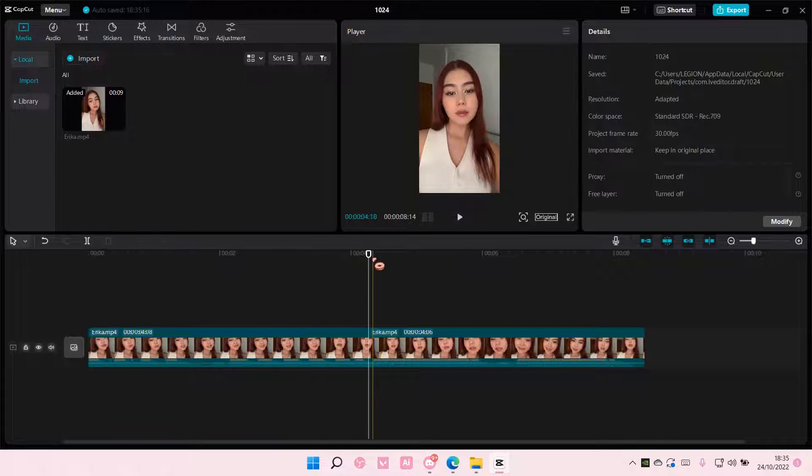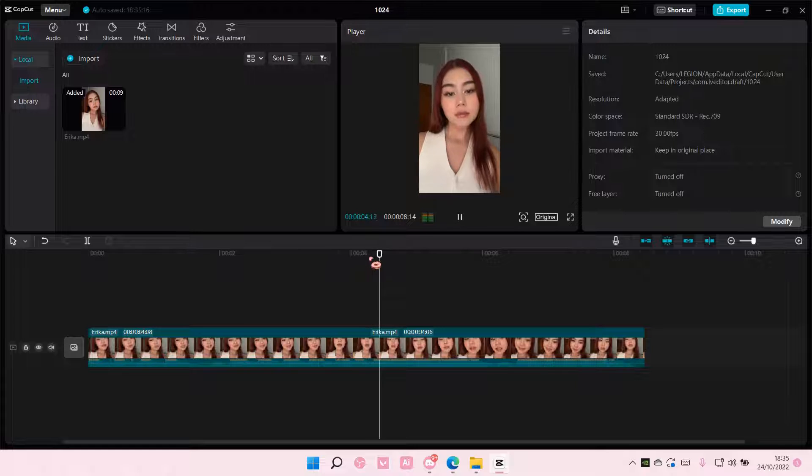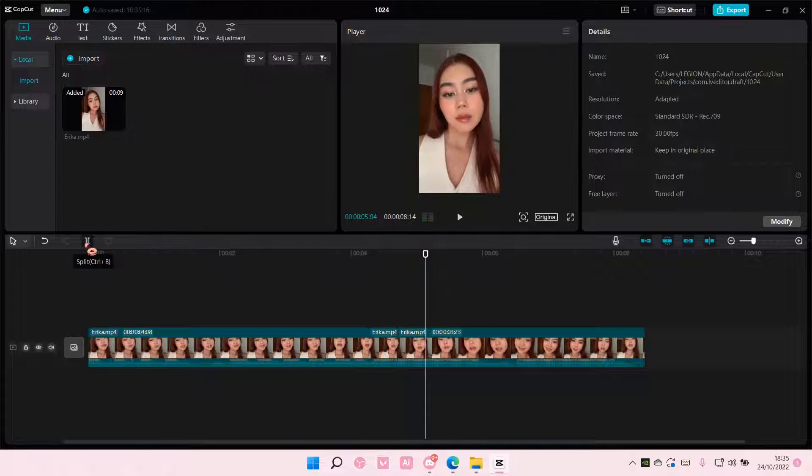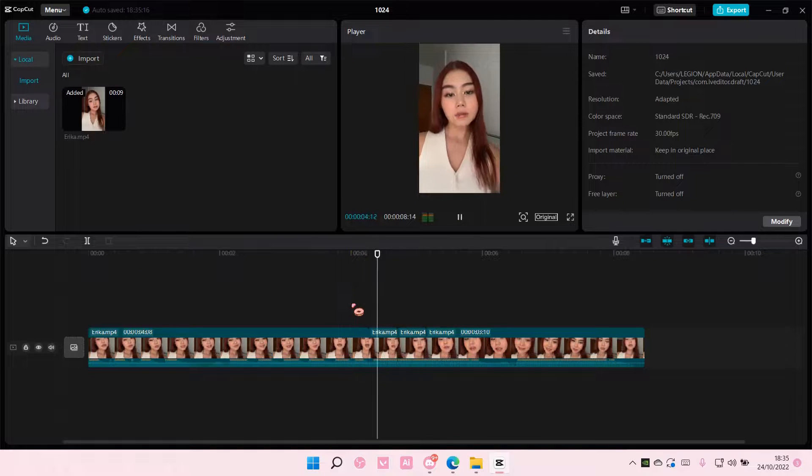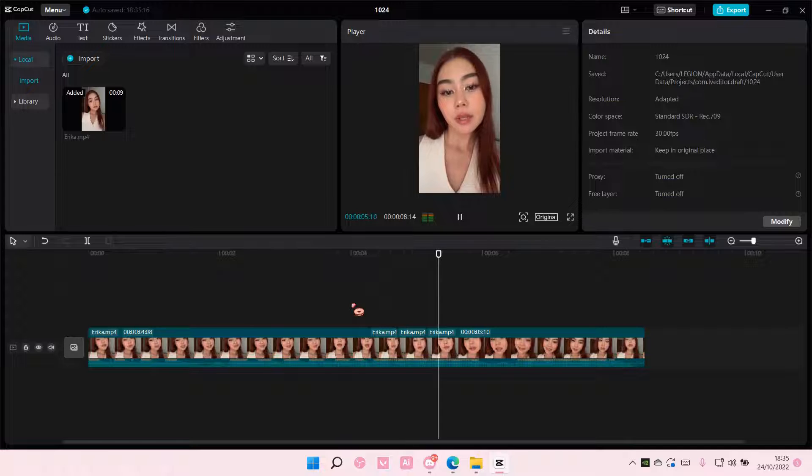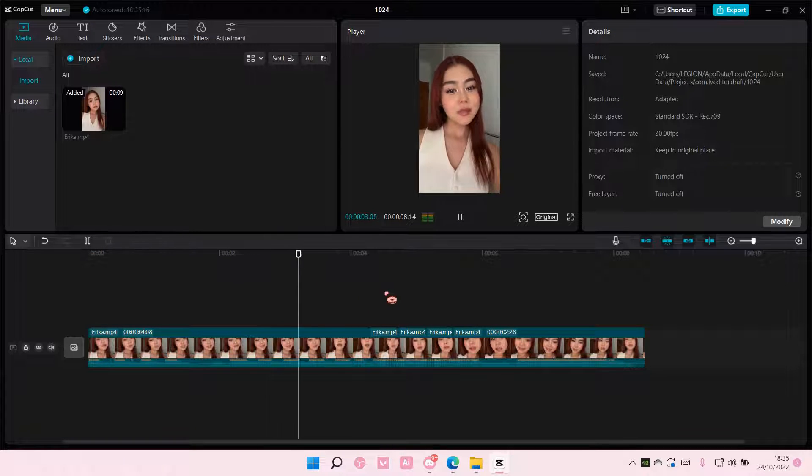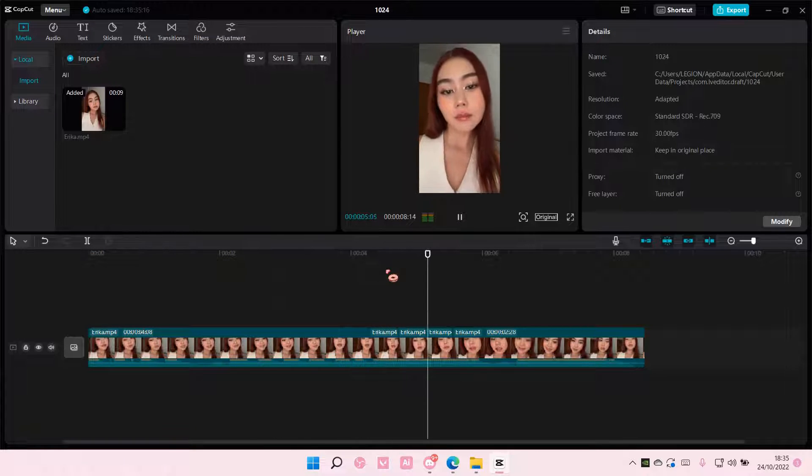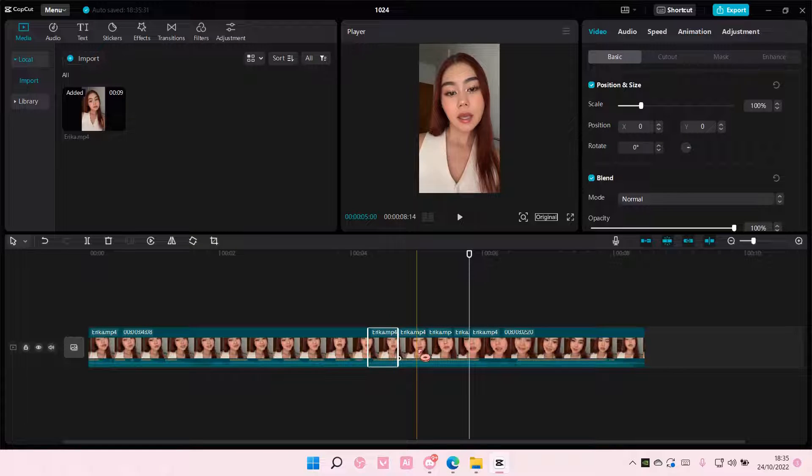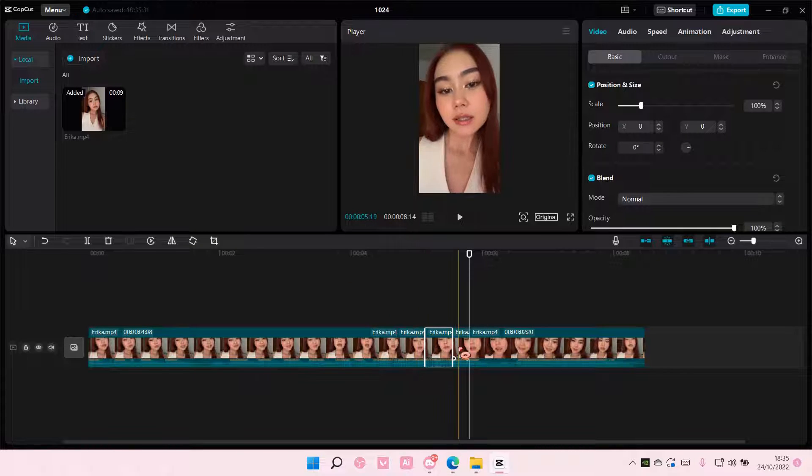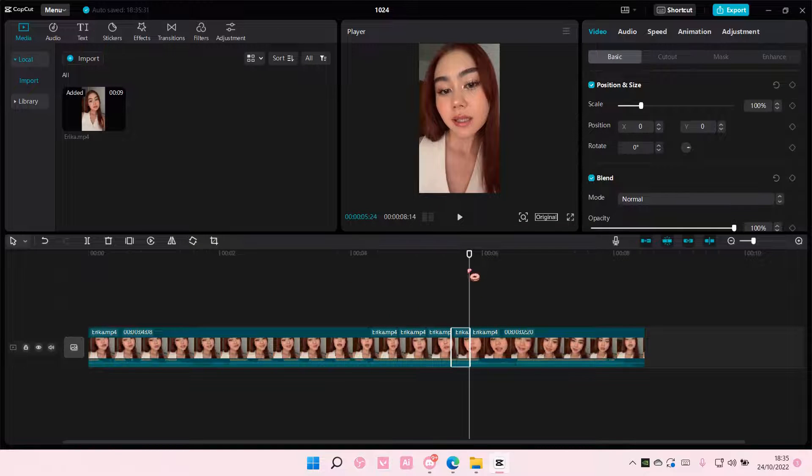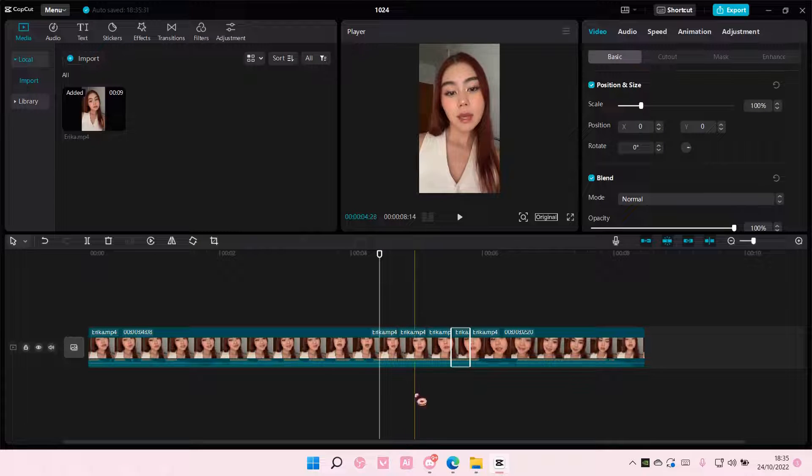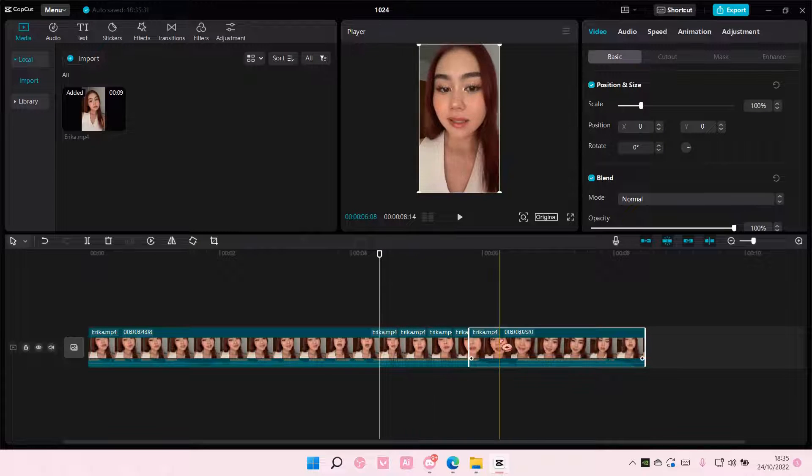And I'm just going to split it where the beat starts. And I'm going to separate it into like four sections where I'm going to put the shake in.